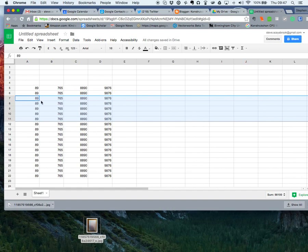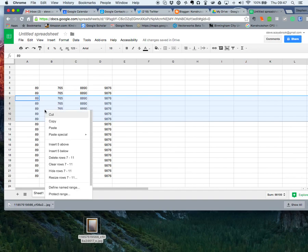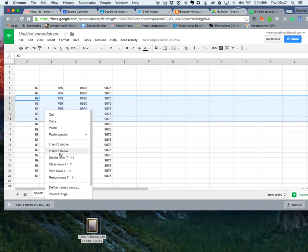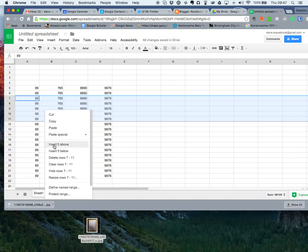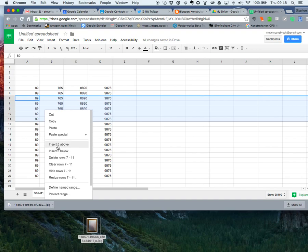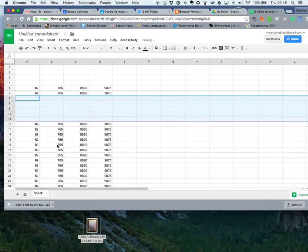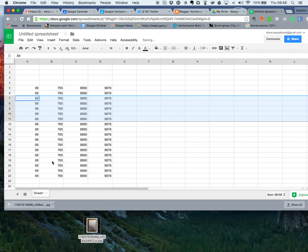So what I do is right-click, and now you can see insert five above or five below. When I put five above, it actually puts the rows above the first line that I highlighted. If I put five below, it'll put five rows below the bottom line that I've highlighted. So let's just do five above and you can see I put five rows above. Ctrl+Z, take it back.